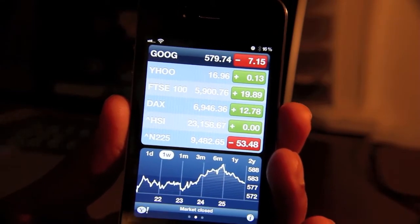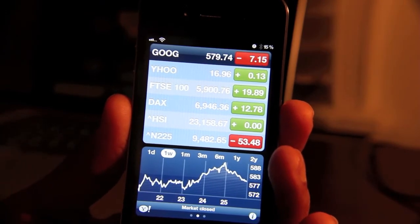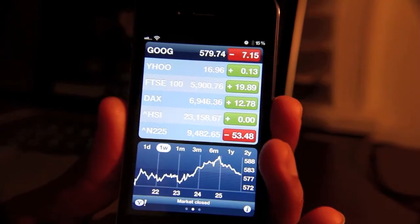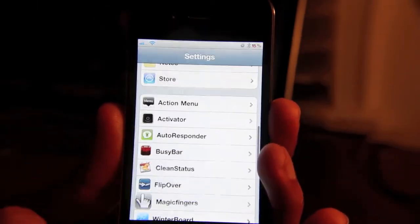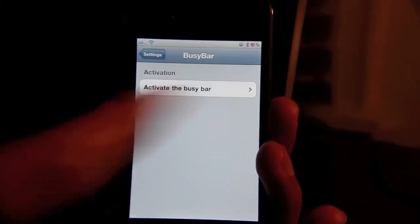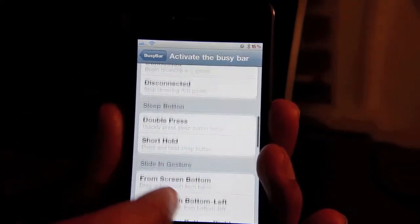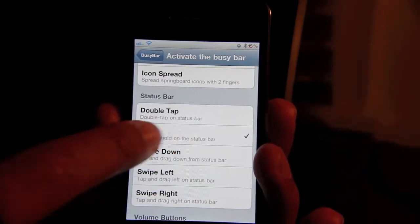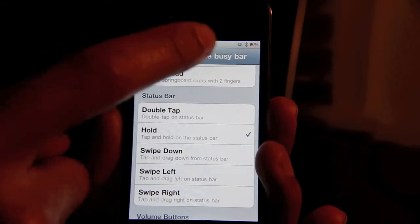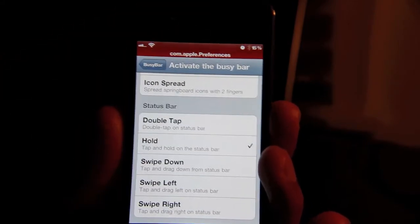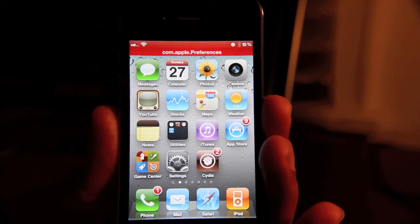Busy Bar is a free jailbreak tweak for the iPhone. It's a great tweak — it's pretty innovative and I'll probably be using this a lot. There is a settings section for Busy Bar, but it's just to set your activation method. I've set tap and hold on the status bar as my activation method. Say I wanted to come back here and come back to preferences later. This is Jeff with jailbreakmovies.com. We'll see you in the next one.